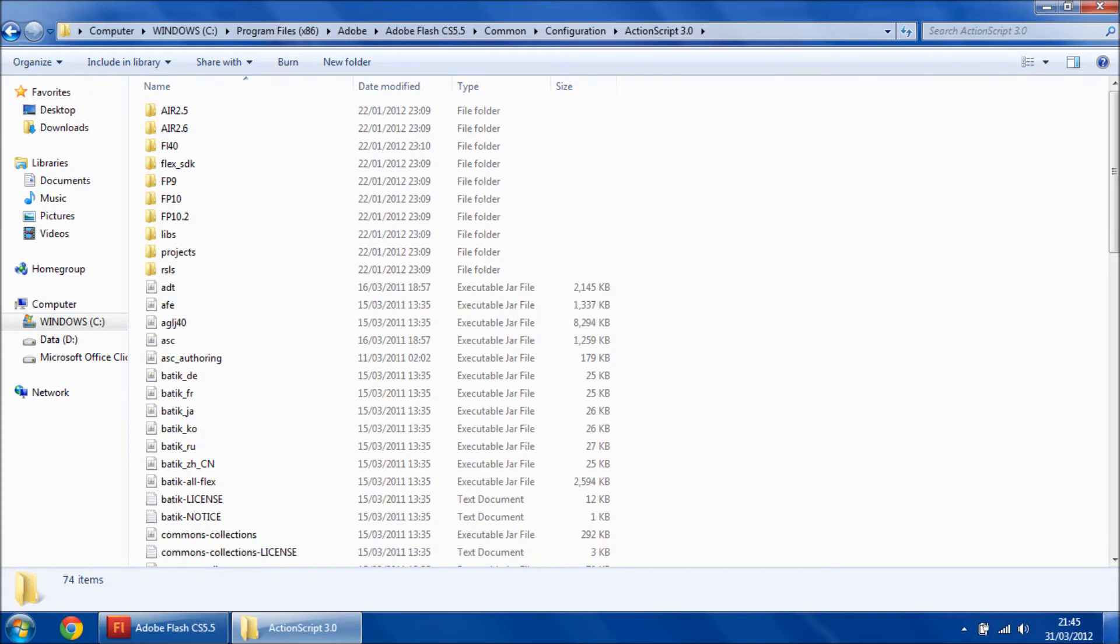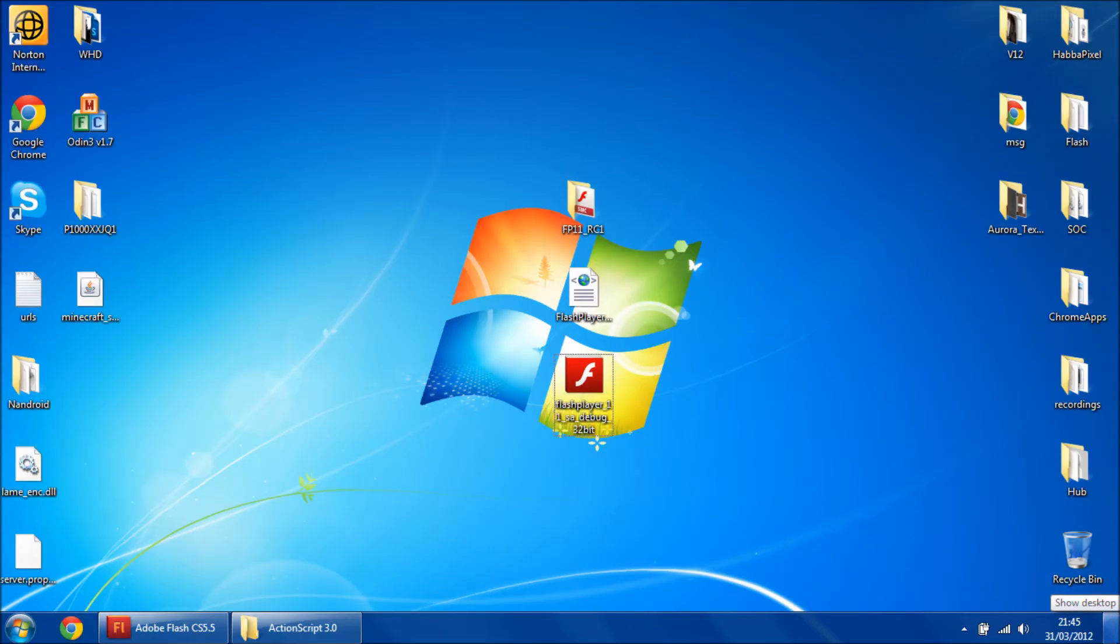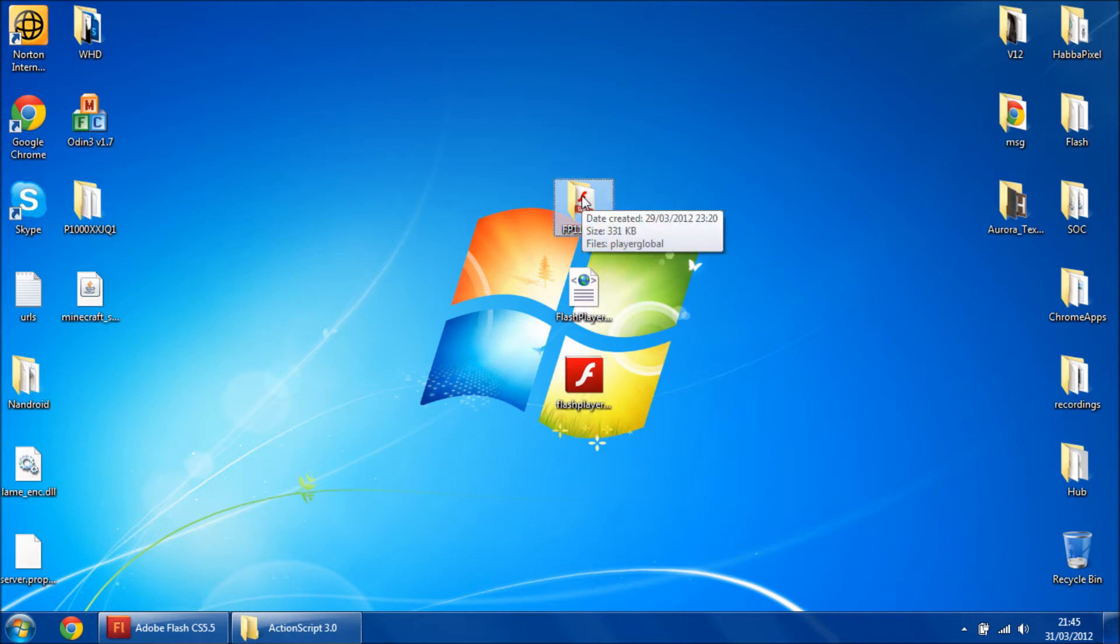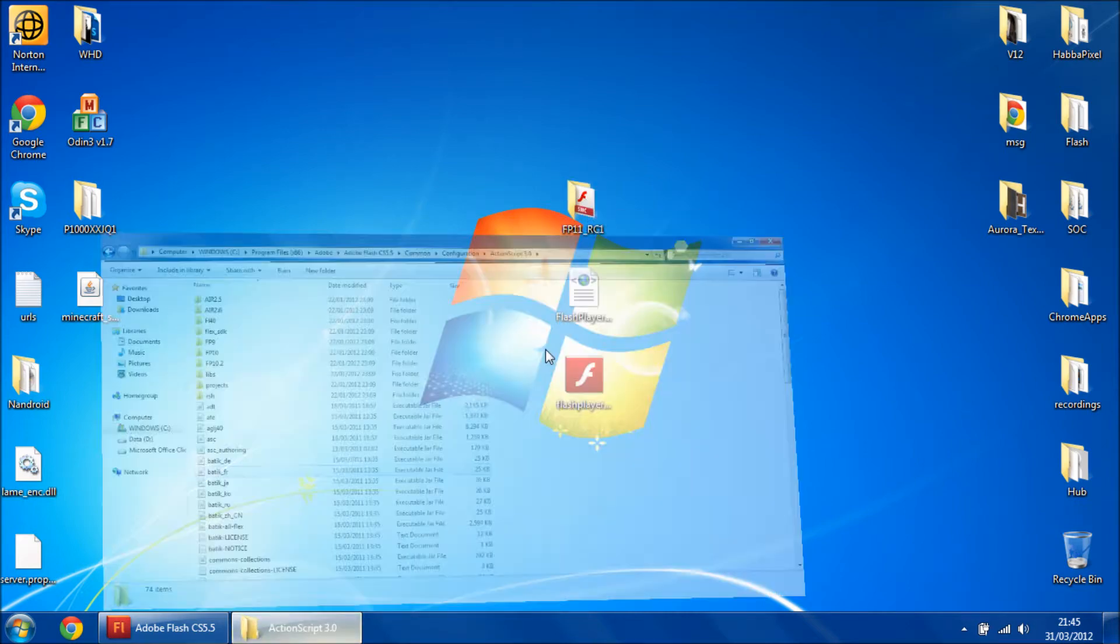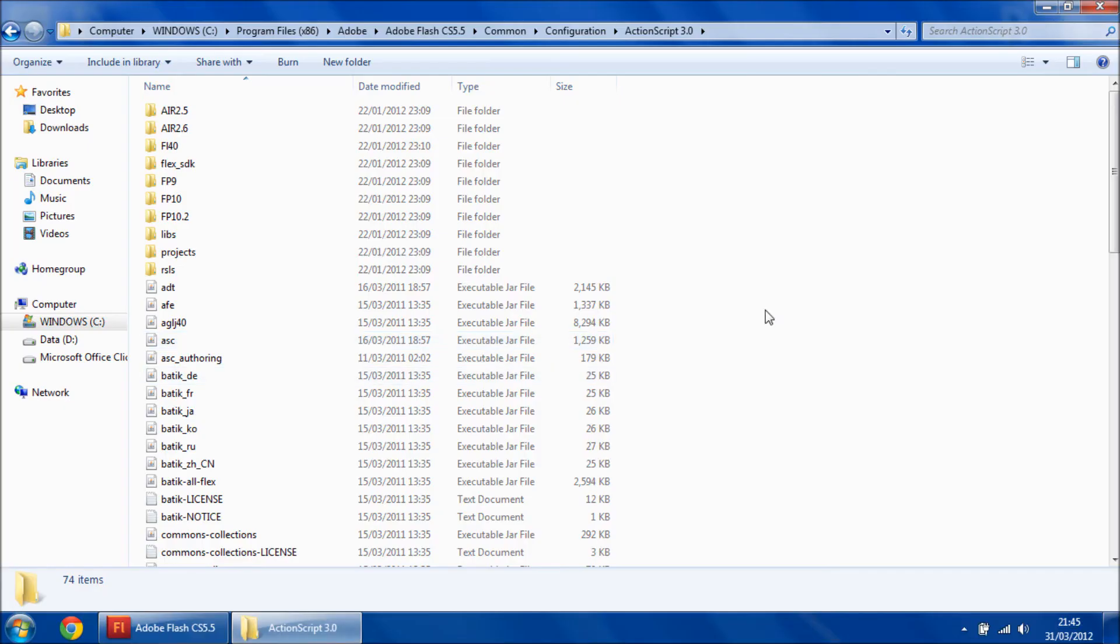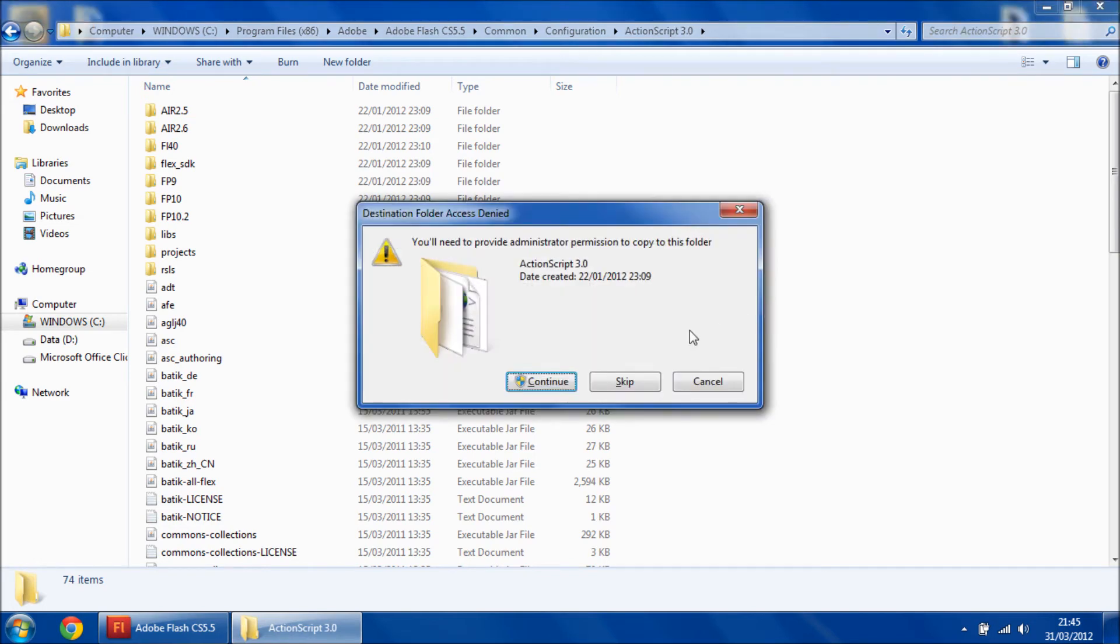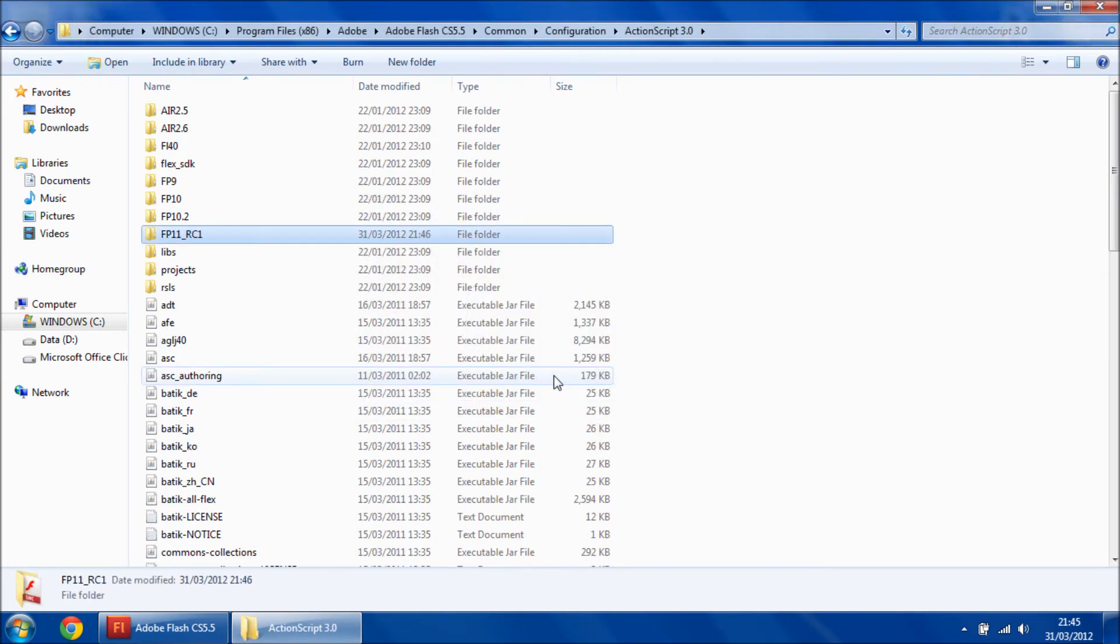And in here I'm going to put the download link for this from my website because these are files I'm using. This will be the Flash 11 files. So paste them in there, continue to accept the permissions.